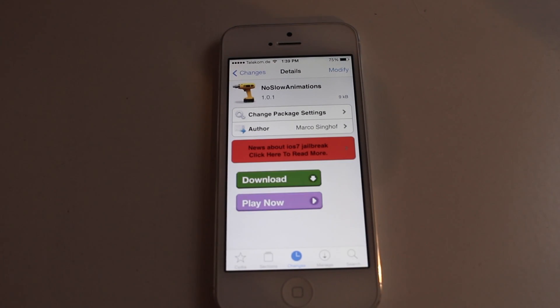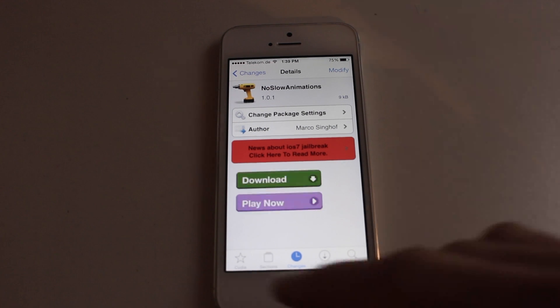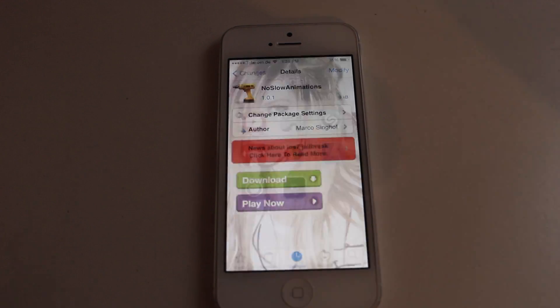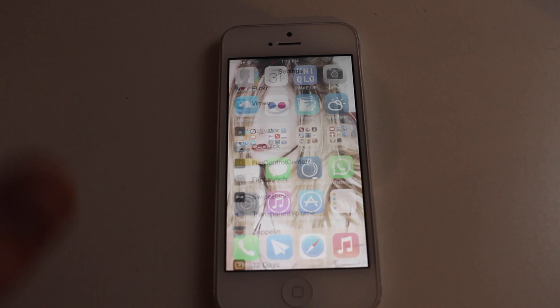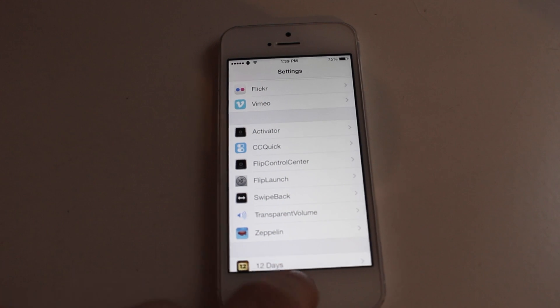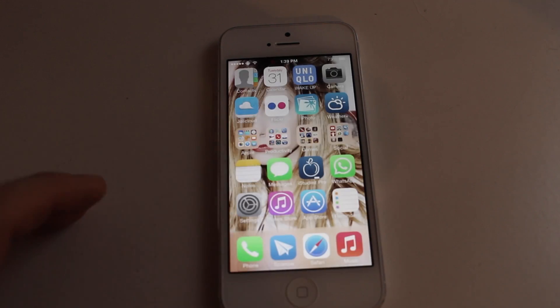Hey guys, it's Chris Ayan from CMApps. Today I have No Slow Animations, and this speeds up all the animations on the iPhone. As you can see, it opens my apps quite quickly.